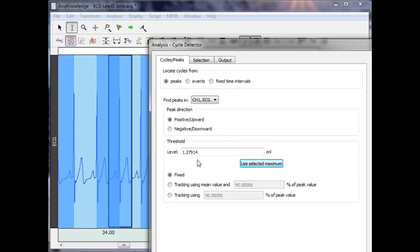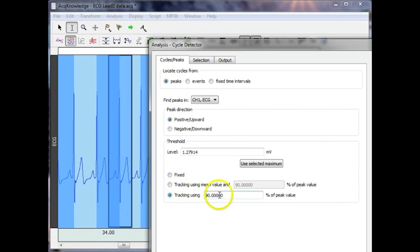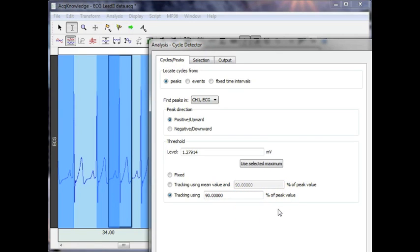You can also use tracking modes. The easiest and simplest is to set a percentage of the peak value. So if the peak value is 2 millivolts, the threshold for the next event will be set at 90% of the 2 millivolts.